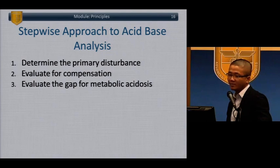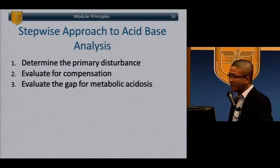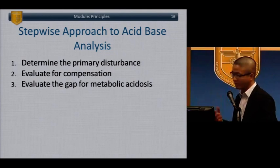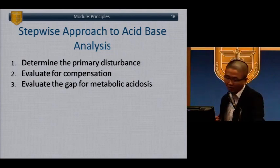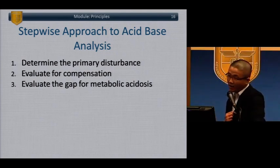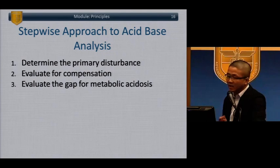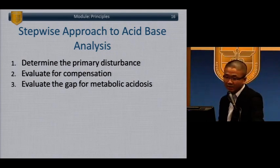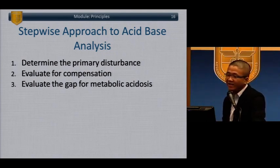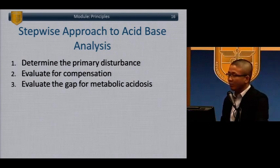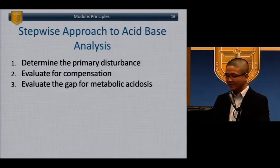Let's do a stepwise approach to acid-base analysis. First, determine the primary disturbance. Then evaluate whether there was appropriate compensation. Next, evaluate the anion gap — and lastly, evaluate the gap if you've decided the primary process is a metabolic acidosis.